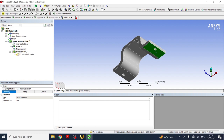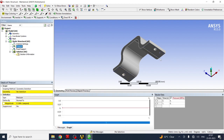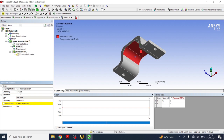To select both bottom faces, hold Ctrl and select the second face as well, then click Apply. Both faces are now fixed. Next, insert Pressure. Select the upper surfaces where the pressure is to be applied and click Apply. Set the pressure value to 1000 Newton per centimeter.